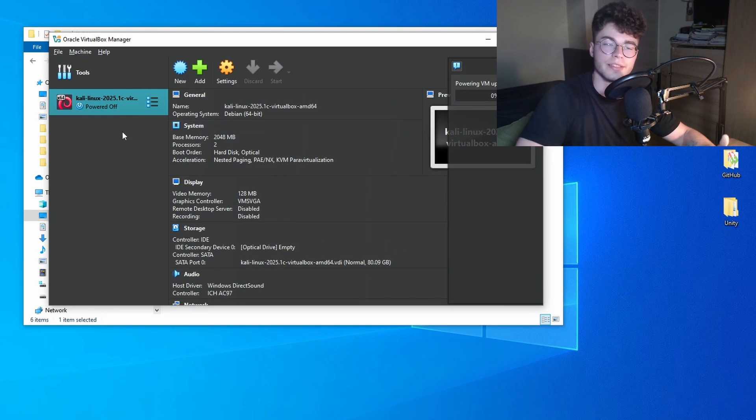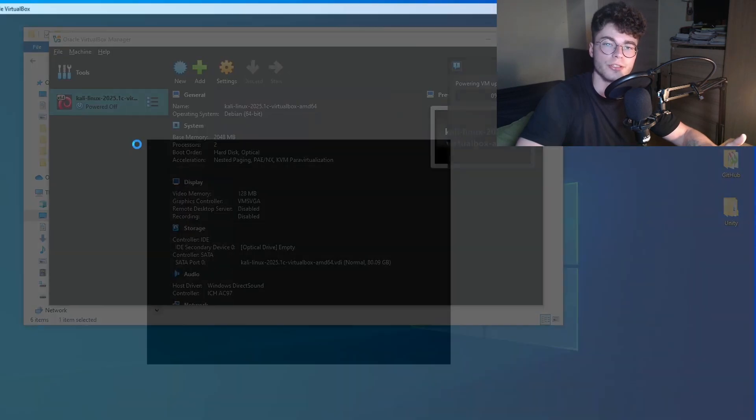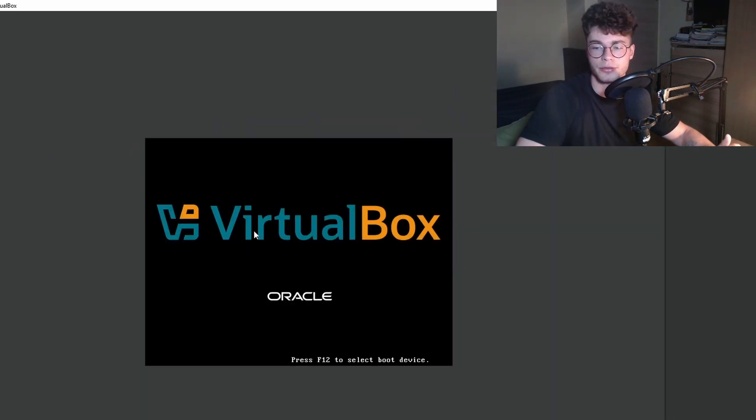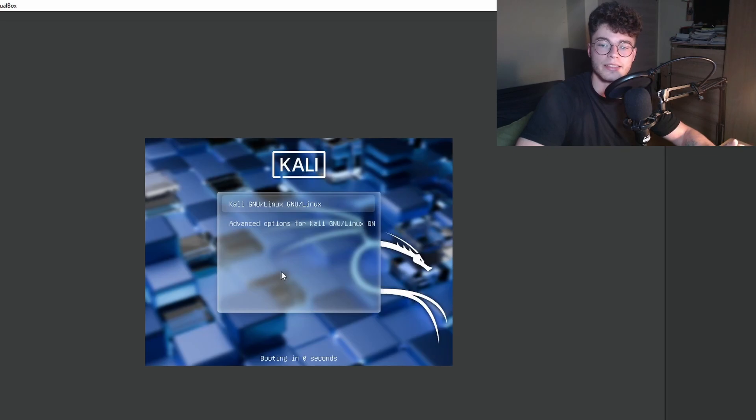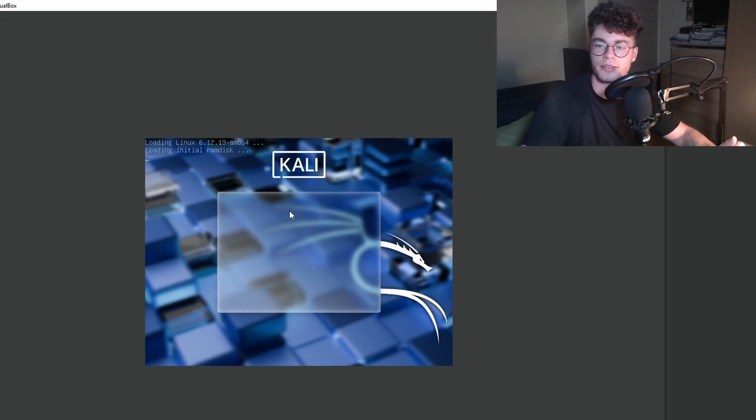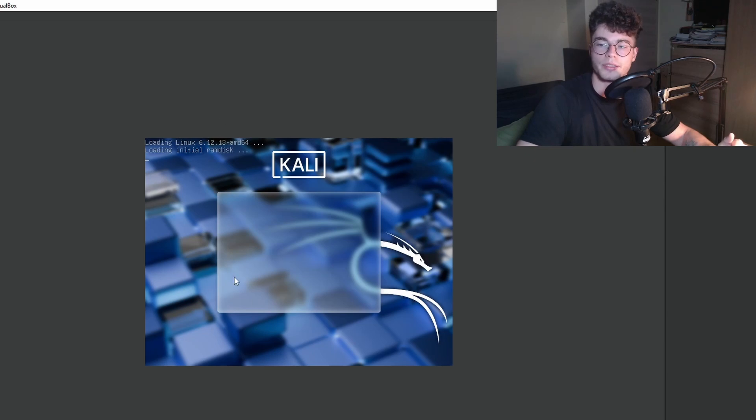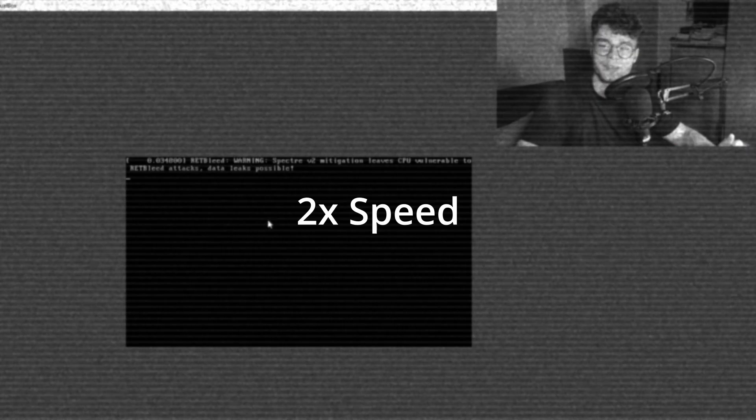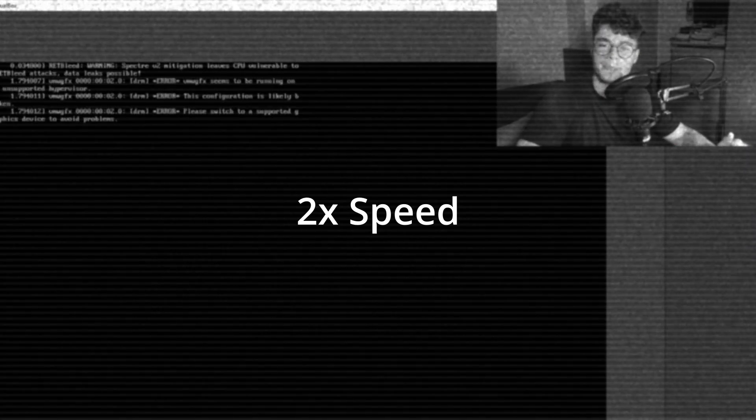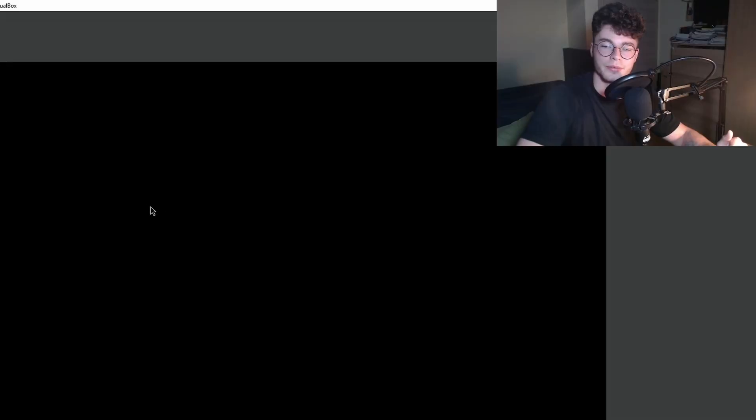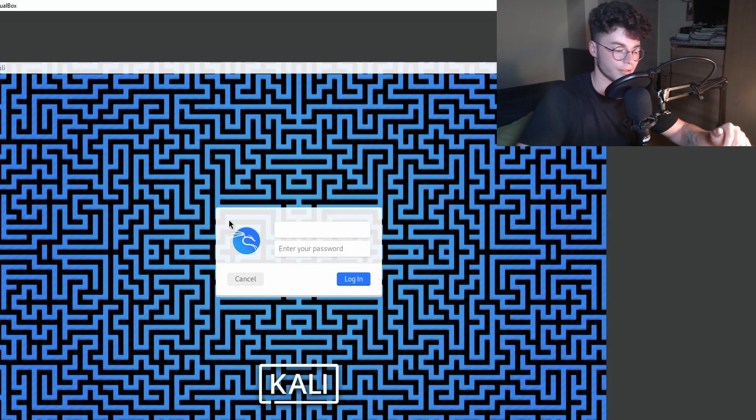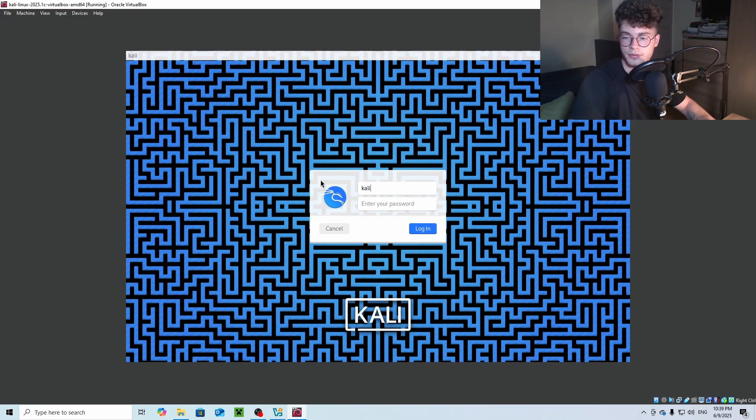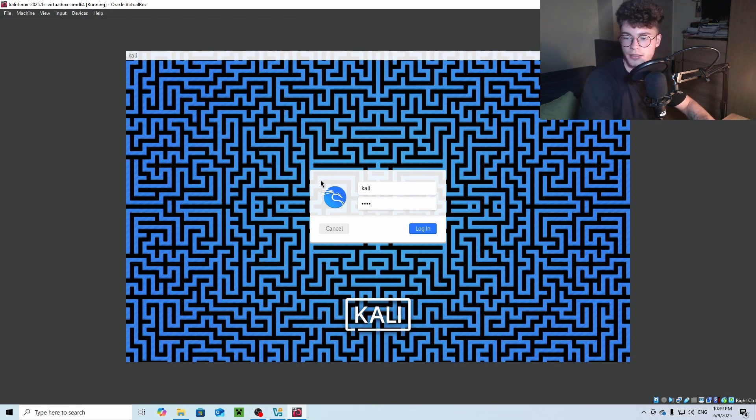The starting credentials are Kali as the username and Kali as the password. Select the first option and press enter. The booting will take a while, but we are not stressed. Then enter the credentials: Kali and Kali.